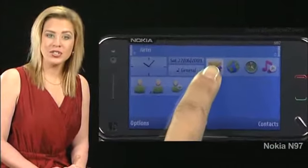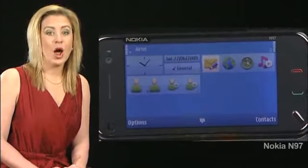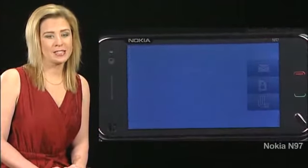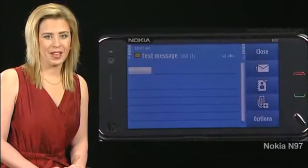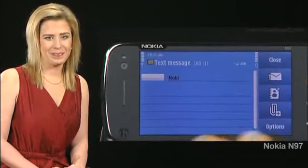To start using the keyboard, bring up a text message screen. Start typing text.